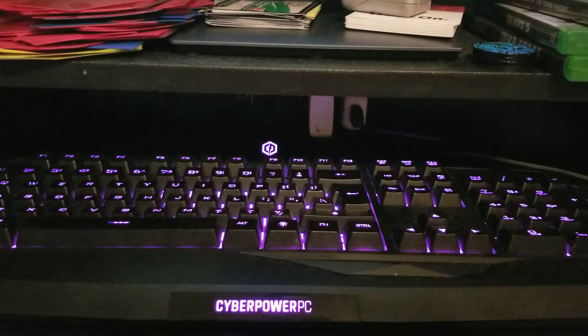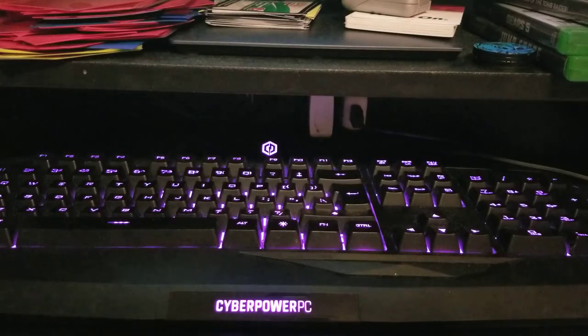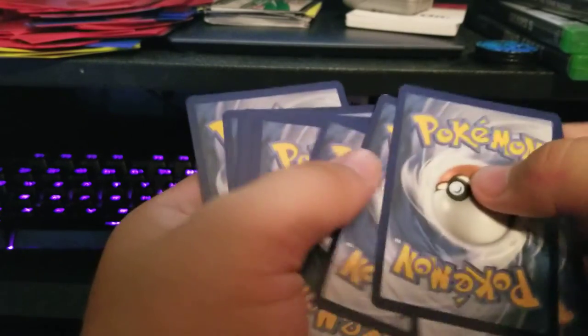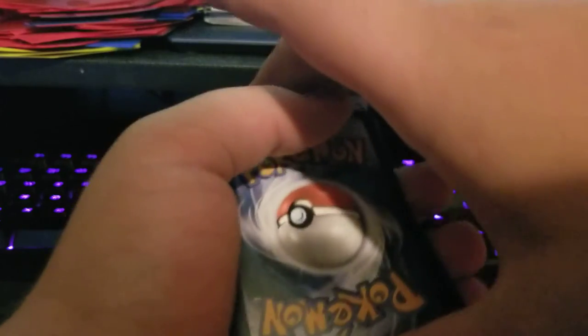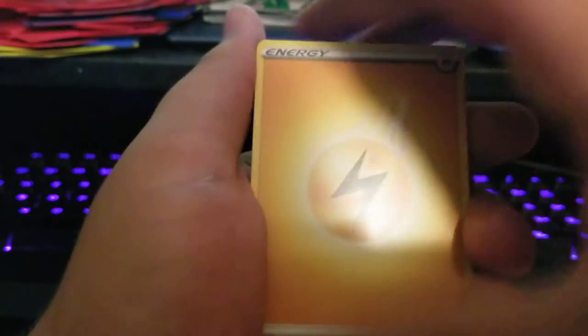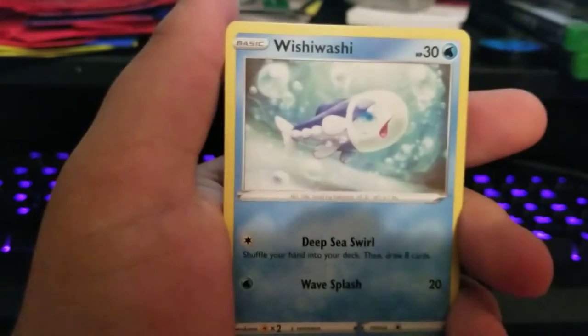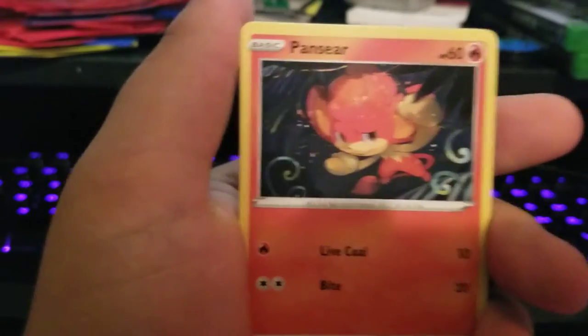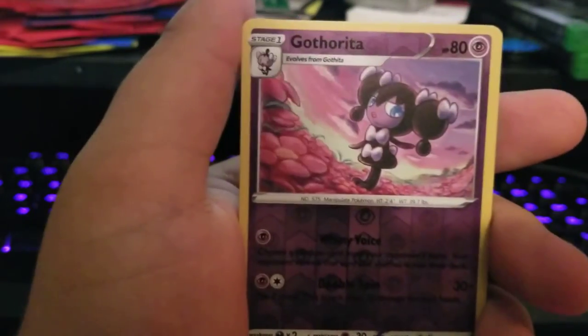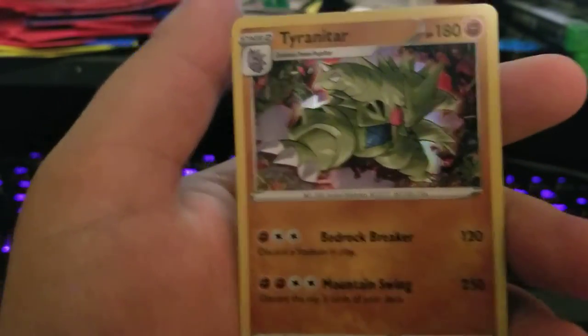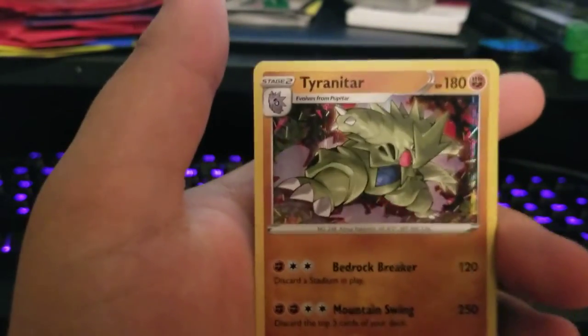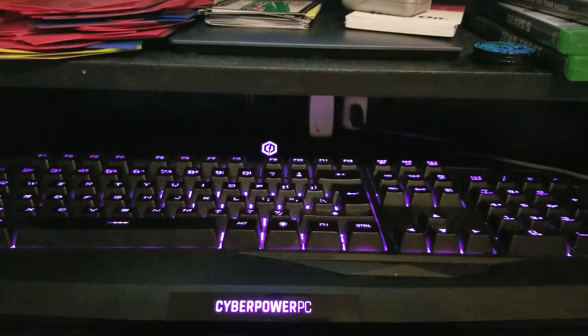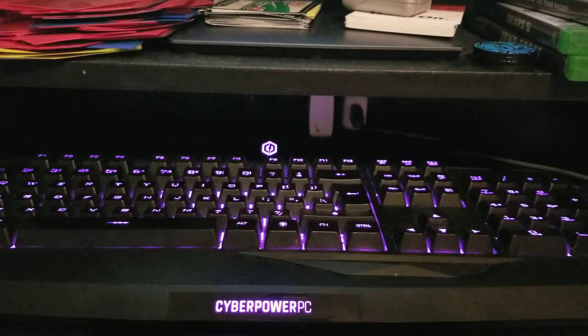Another Centiskorch and Charizard pack is last. Another chance. Combusken, Pupitar, Corvisquire, Wishiwashi, Cufant, Dino, Pansear, Mareep, Gothorita, and a Tyranitar holo! This is my first time pulling this. I've seen some of my friends on the Instagram account pull this, but it's a really good, really nice looking card if I'm gonna be honest. Let me penny sleeve it up real quick.